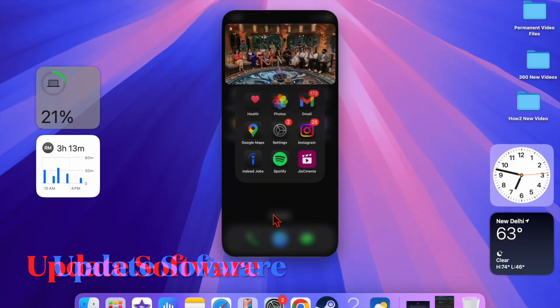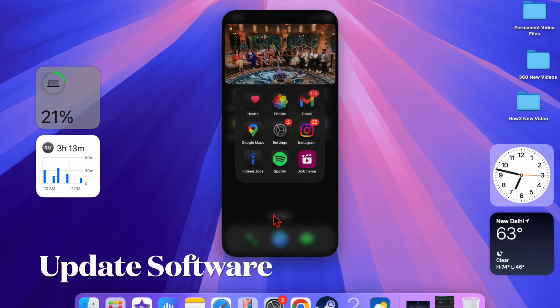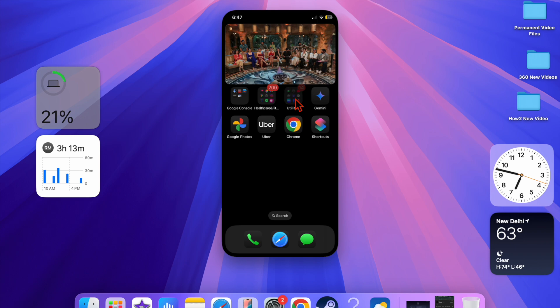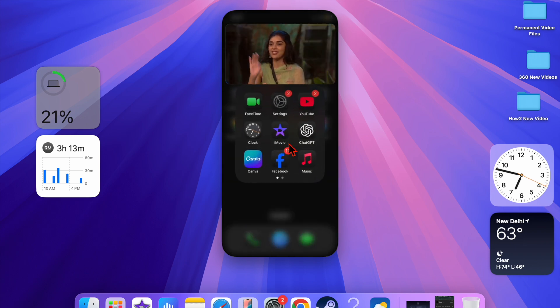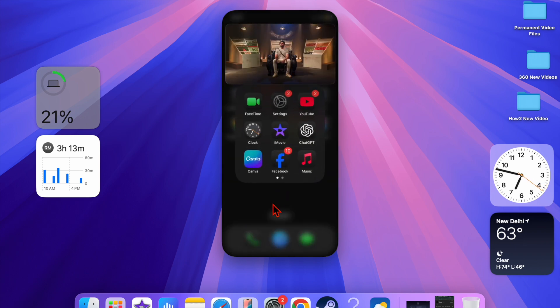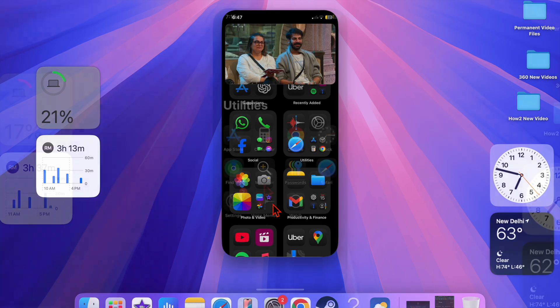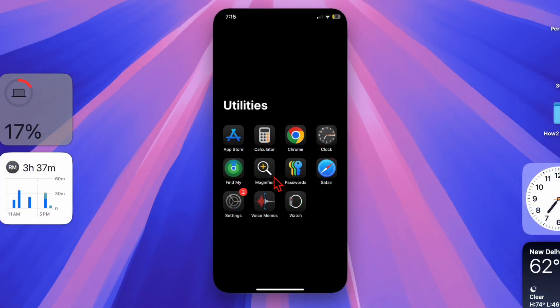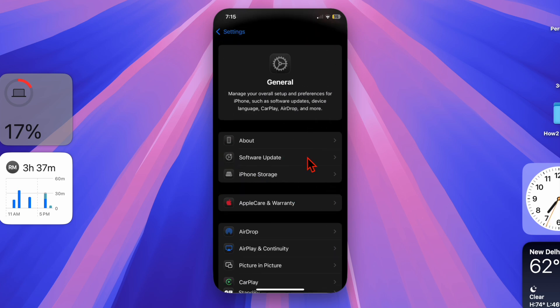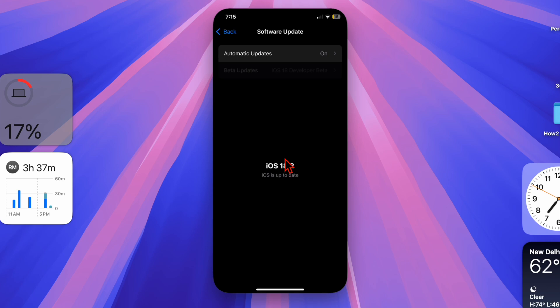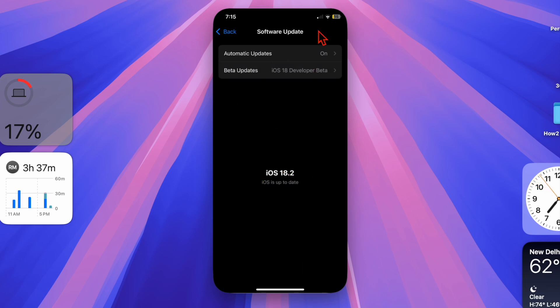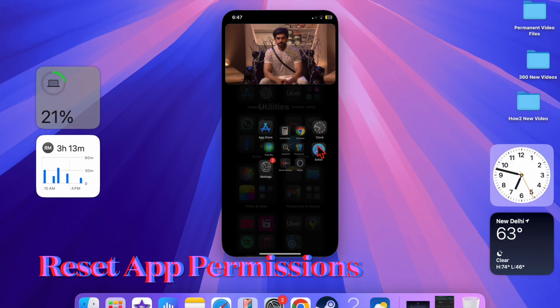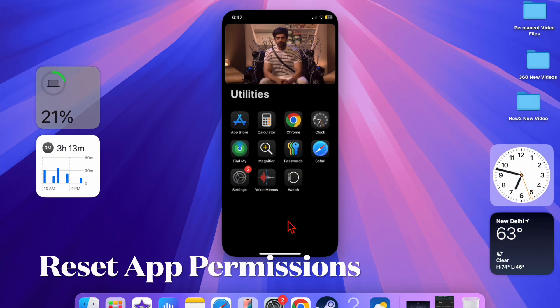Then I would recommend you to update the software on your iPhone or iPad. An outdated system version may cause PIP issues, therefore go for the software update. To do so, open the Settings app on your iPhone or iPad, then choose the General option. After that, select Software Update, and then you have to download and install the latest version of iOS or iPadOS on your device.